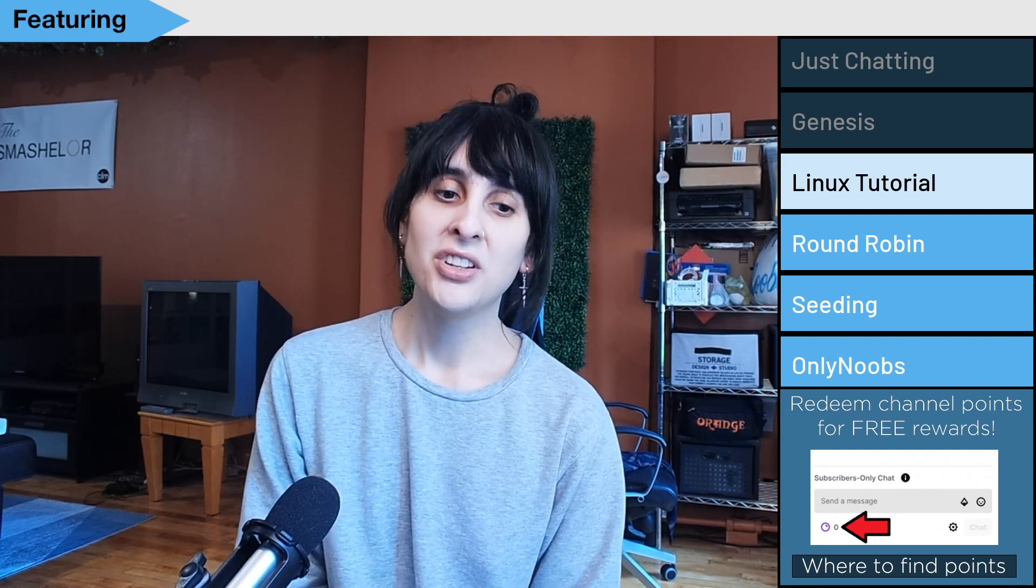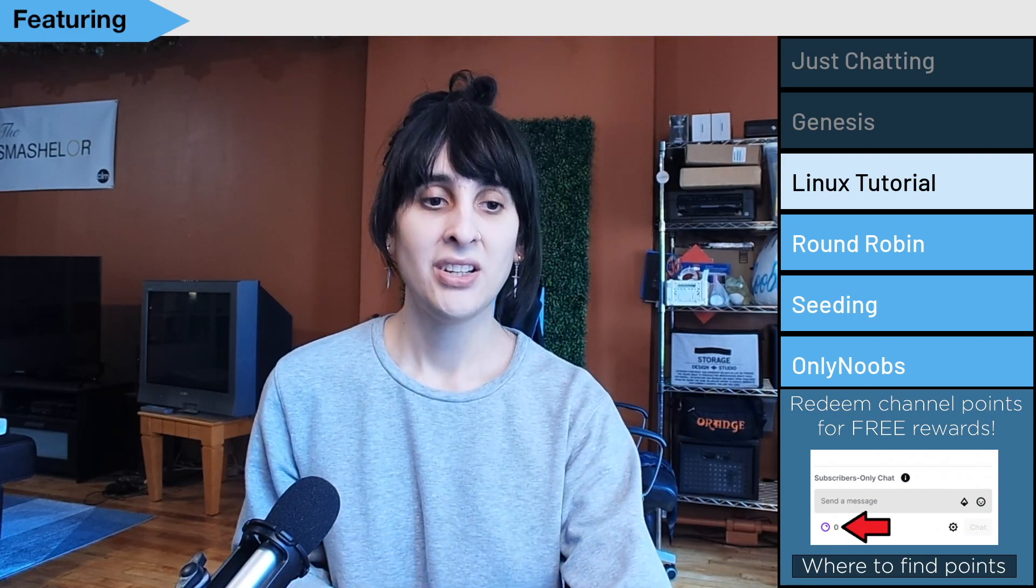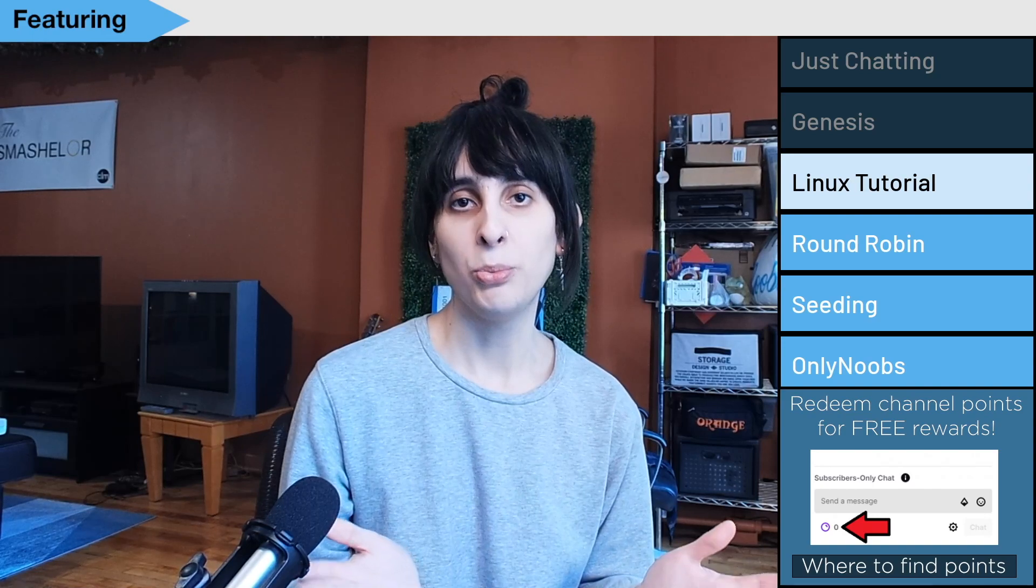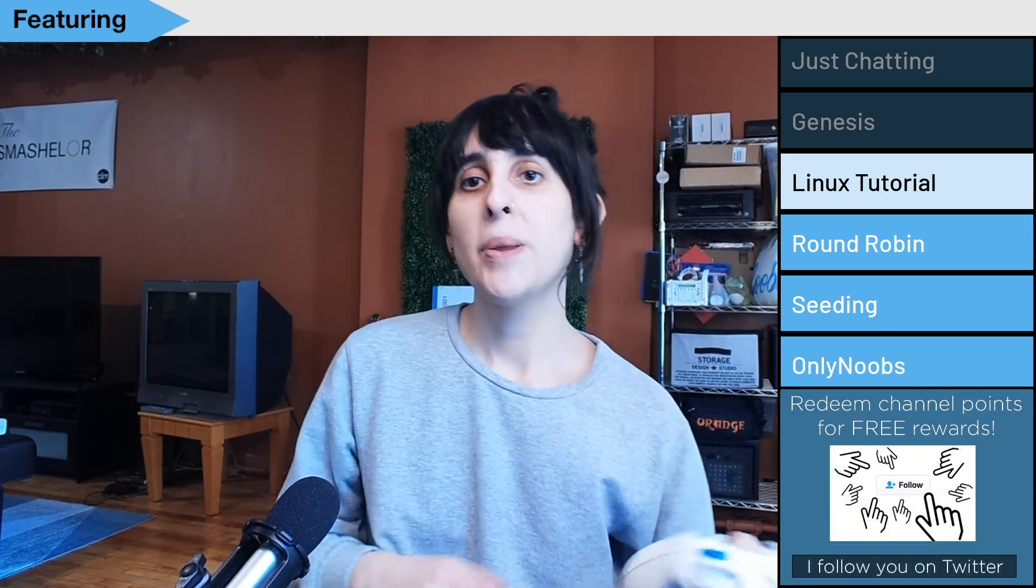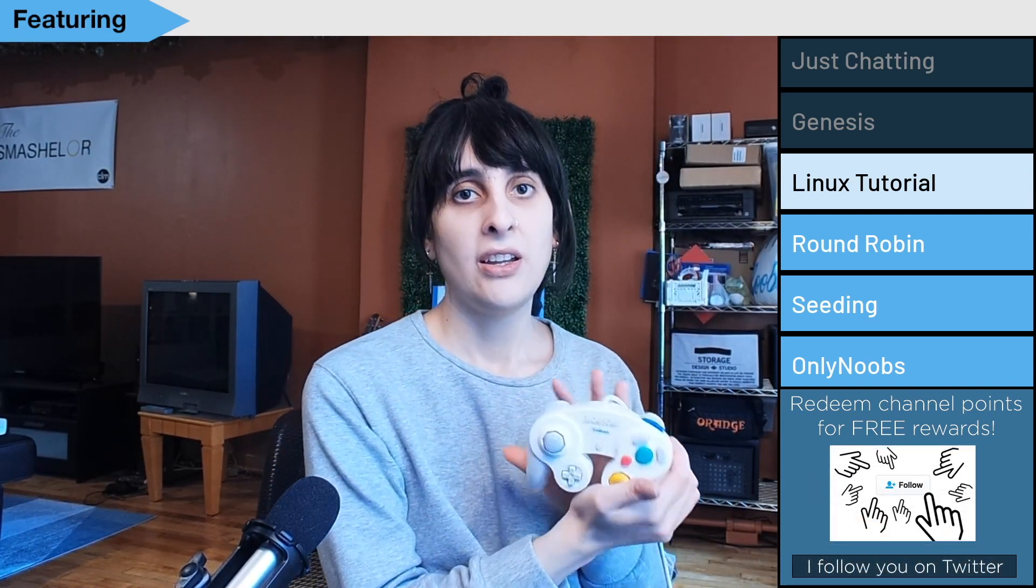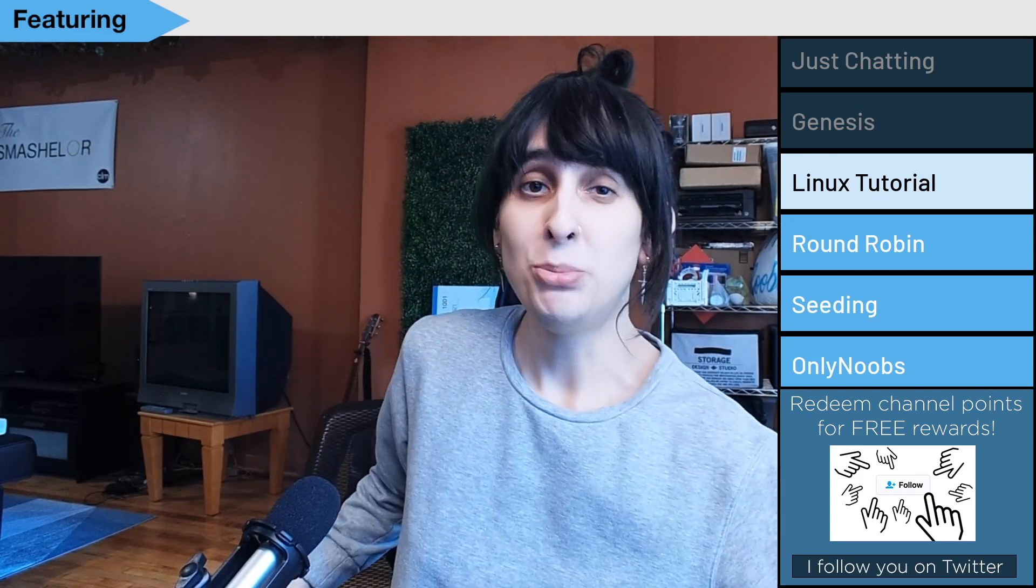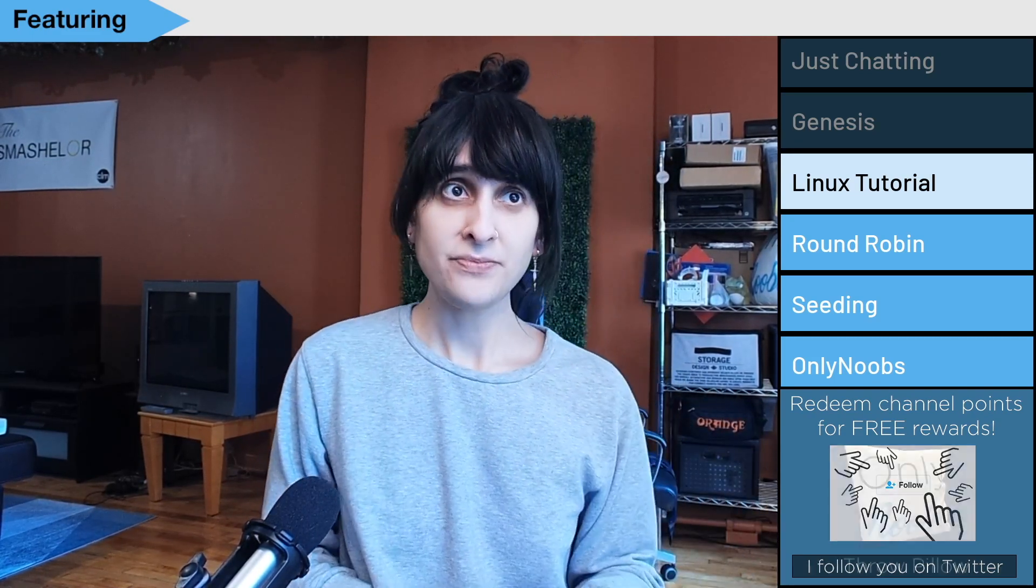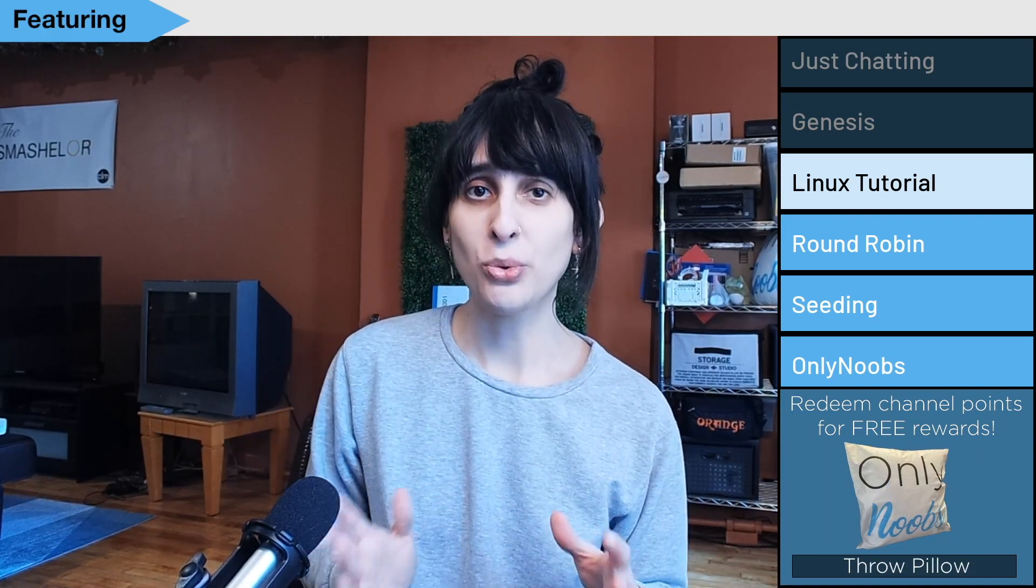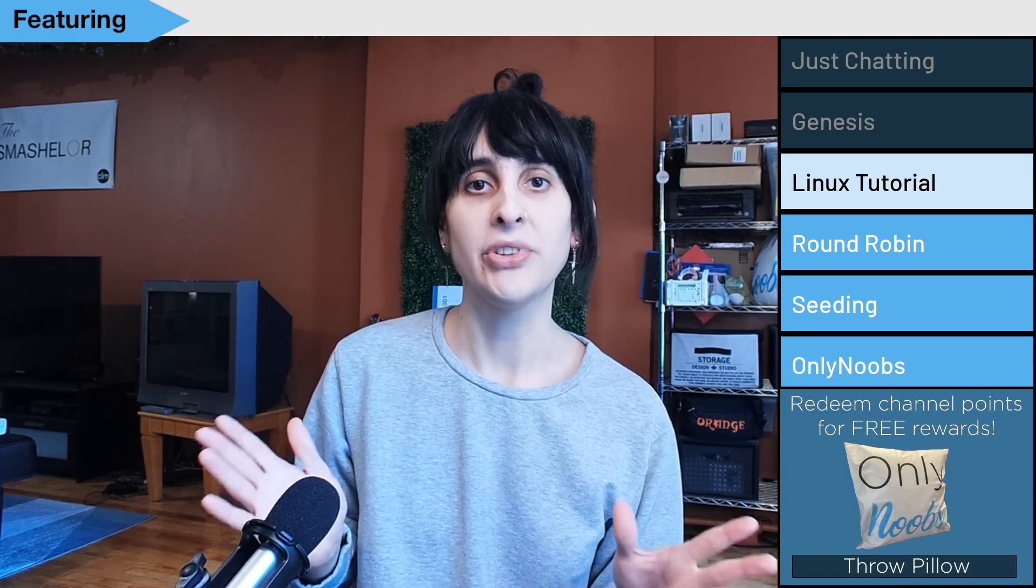Before you get started, here's a few things that you're definitely going to need. You're going to need a computer. I'm assuming you're starting from Windows. You need a GameCube controller. You also will need a GameCube adapter that lets you plug in your GameCube controller. If you're using a different kind of USB controller, that should also work, but you might have to Google how to get that one set up.